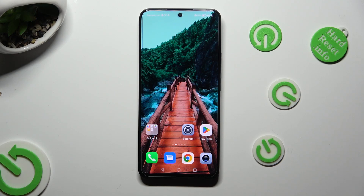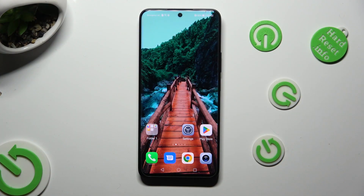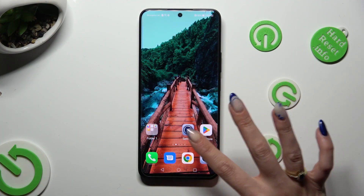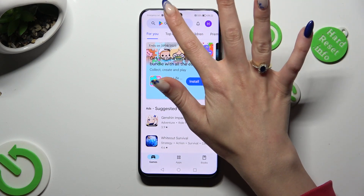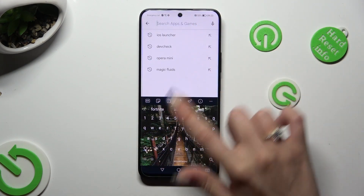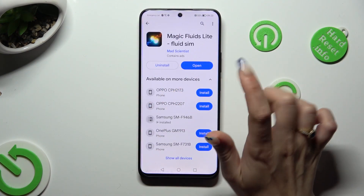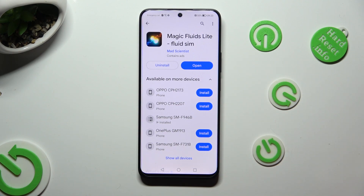Hi, in front of me is Honor Nightylight and today I would like to show you how you can apply Animated Life Wallpaper called Magic Fluids. Begin by going into Playstar and clicking on the server. Following that, type in Magic Fluids and download this free app from Mad Scientist Developer.